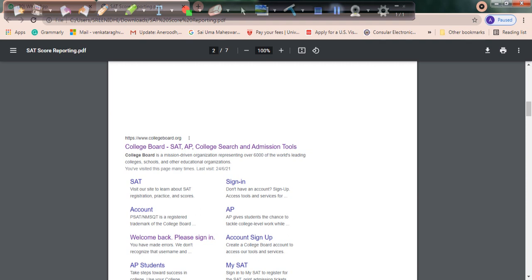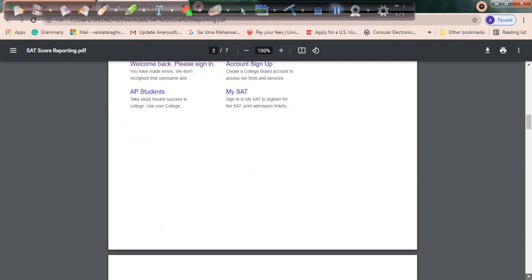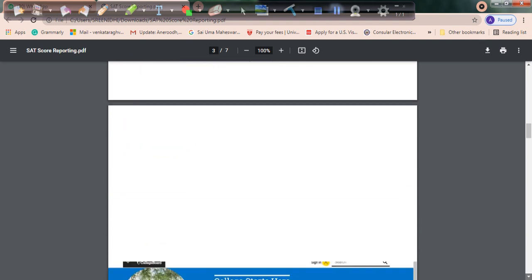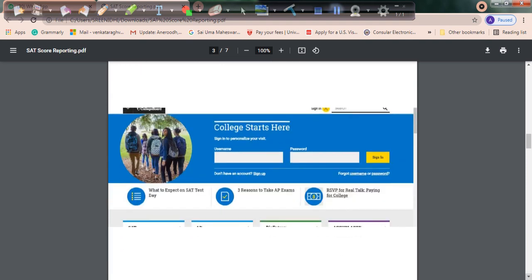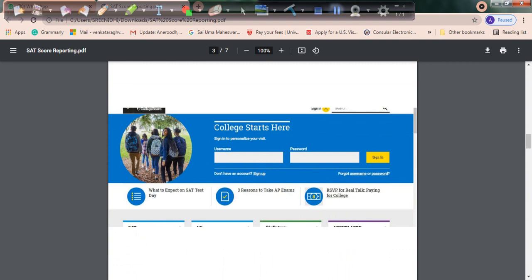You'll be taken to the next screen that asks for your SAT College Board username and password. When you registered for your SAT exam, you set your username and password, so please use the same credentials.